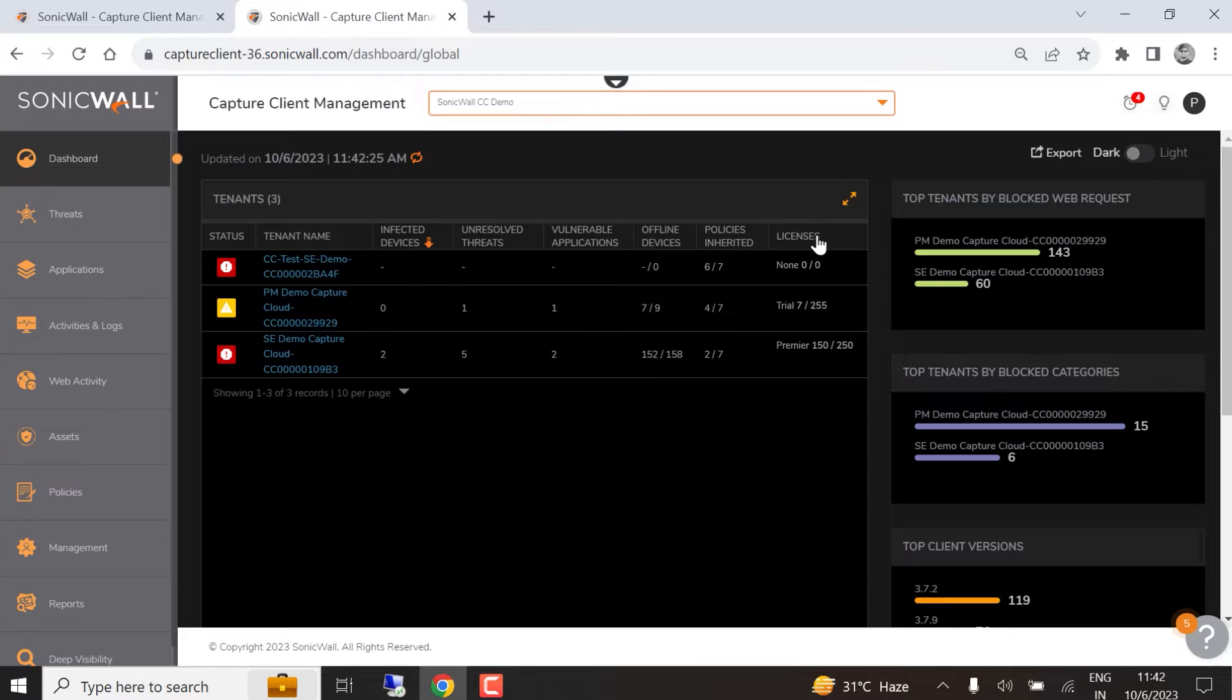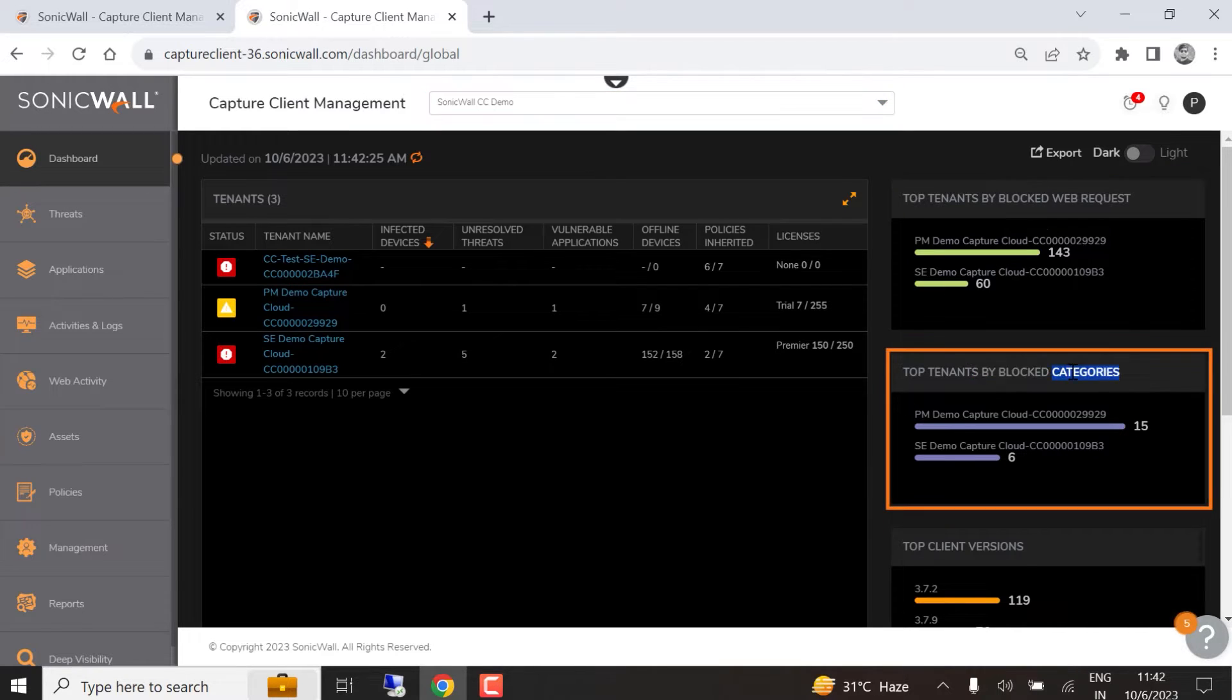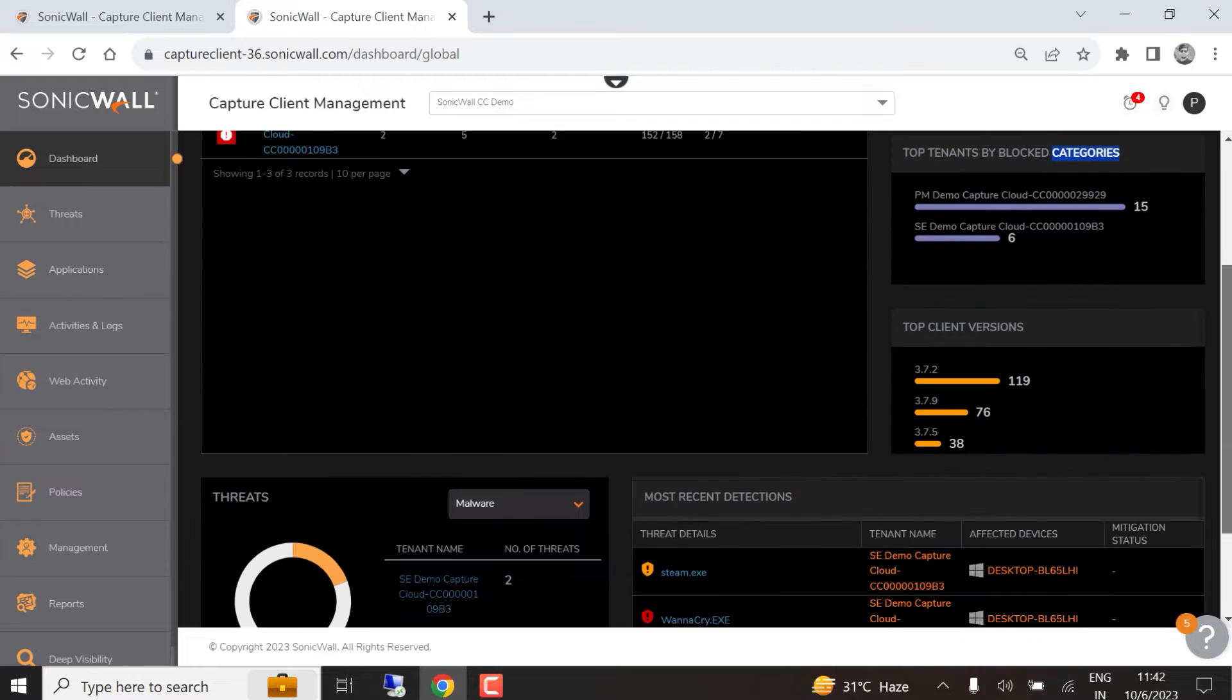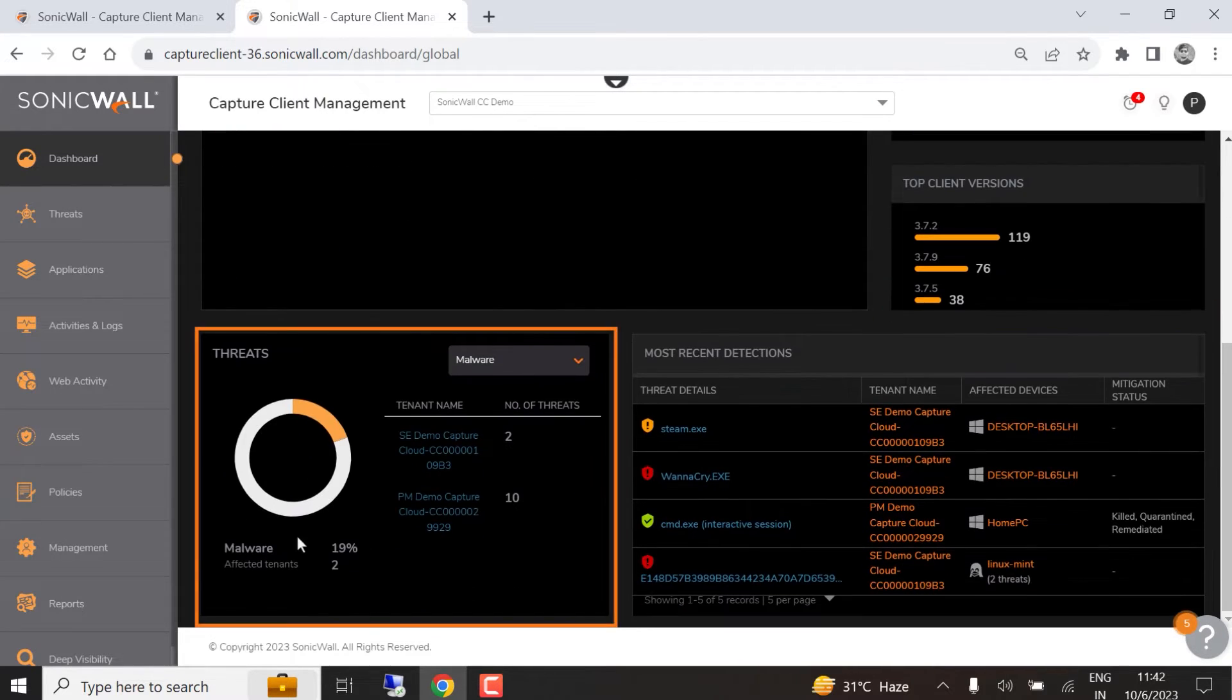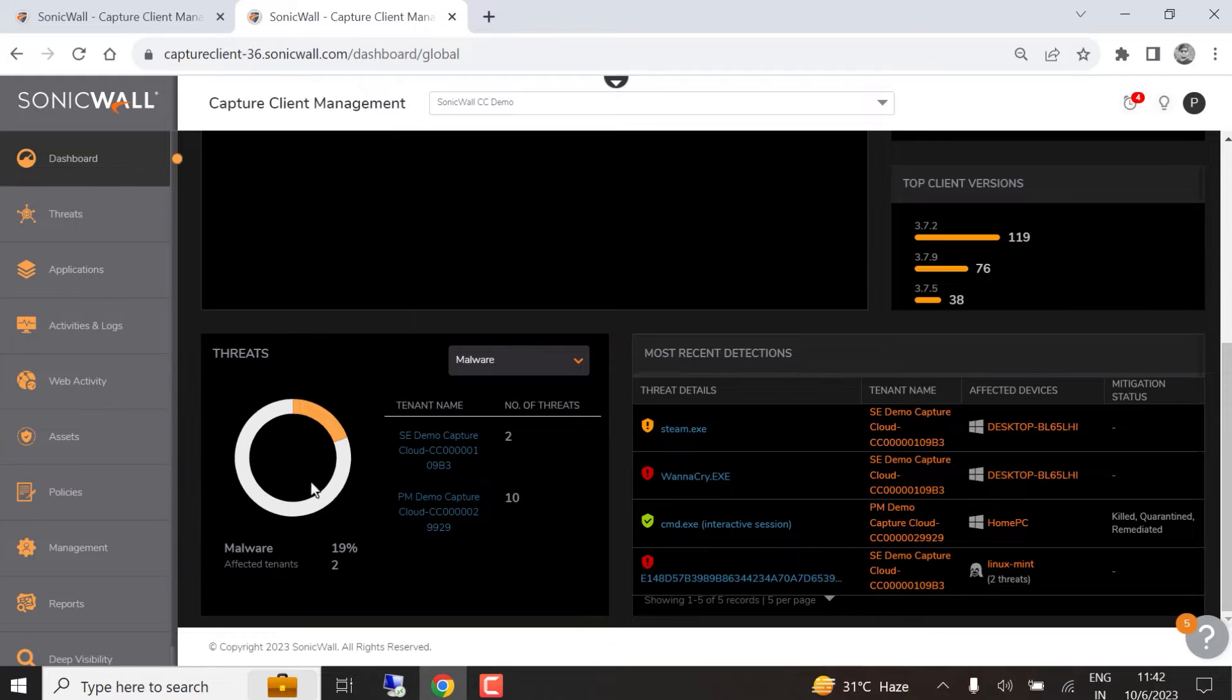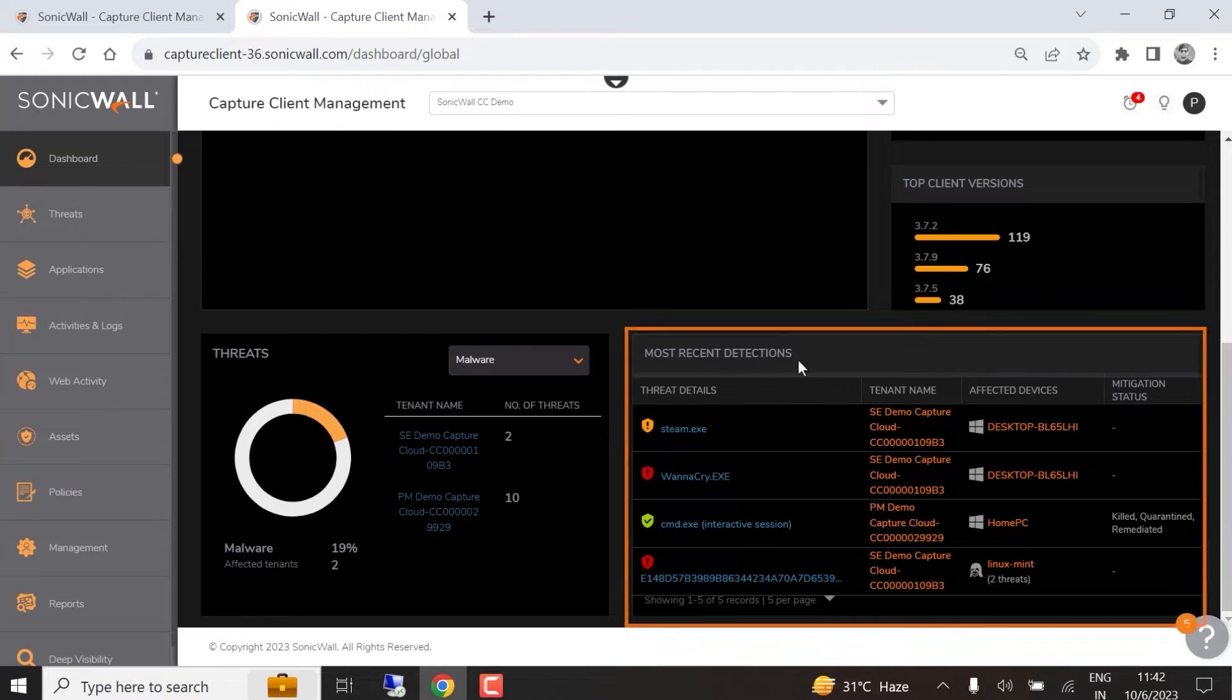The global dashboard also shows which tenants have the most blocked web requests, the most blocked categories, a ranking of the client versions that are running across all tenants, and the top-ranked threats. We can also see the most recent threat detections, along with the threat details, tenant name, affected devices, and mitigation status.